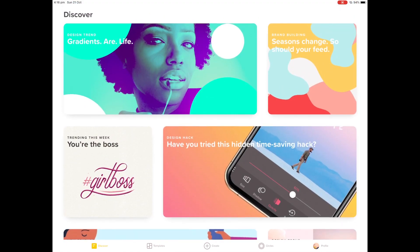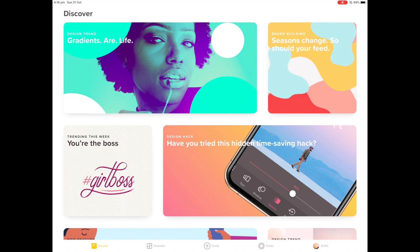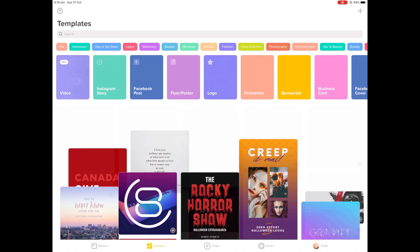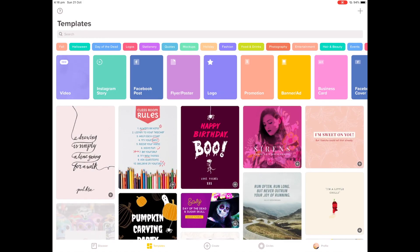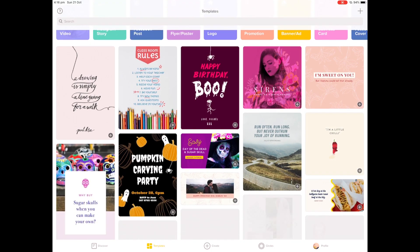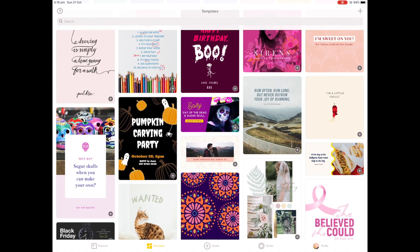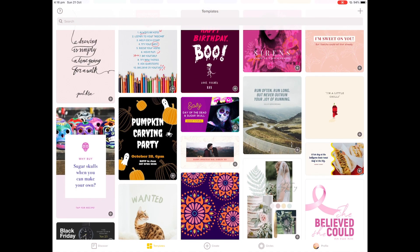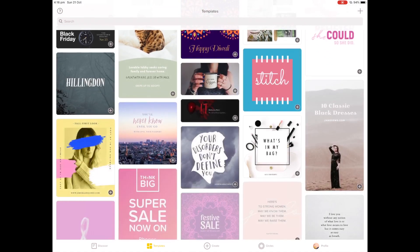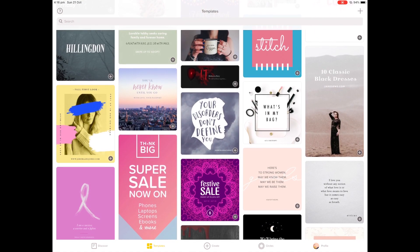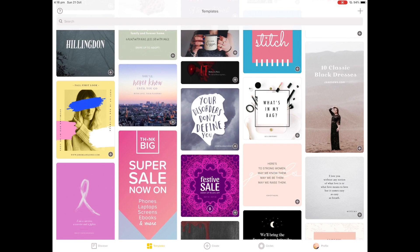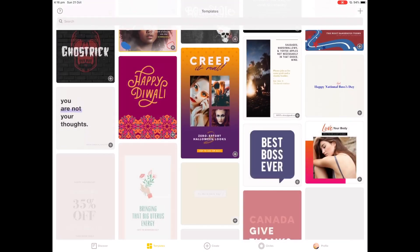So what I'm going to show you is just how to start a program. You can either start with a template, so there's plenty of templates and they're also constantly updated so we're coming up to Halloween, so we have some Halloween themed ones. Tons and tons and tons of templates that you can use.